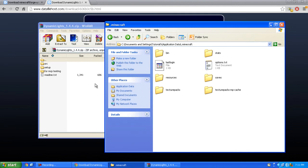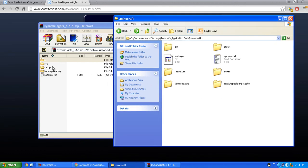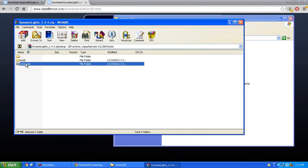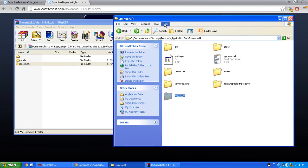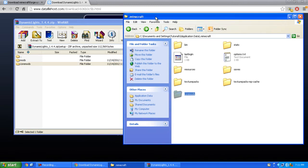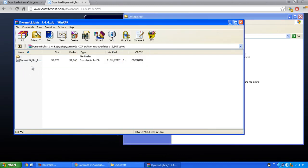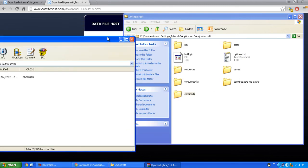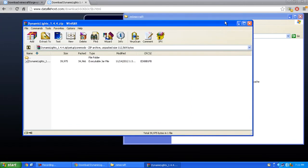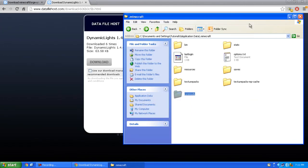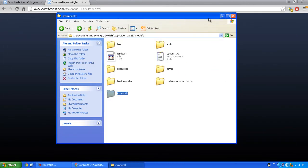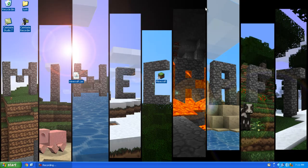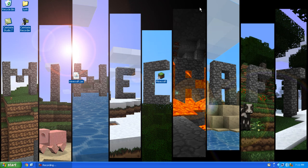If you do not have a coremods folder, create one. Drag Dynamic Lights into your .minecraft folder. If you do have a coremods folder, double-click it and drag Dynamic Lights into the coremods folder. You're done, now you can close everything and test it out.